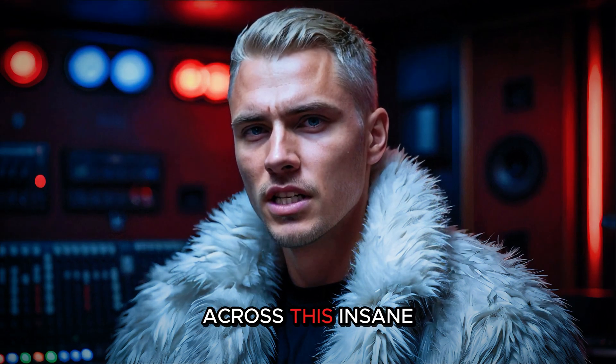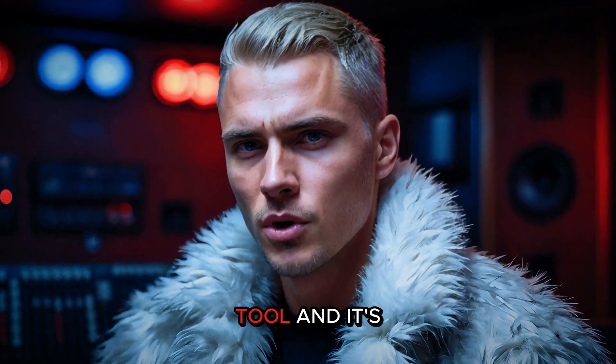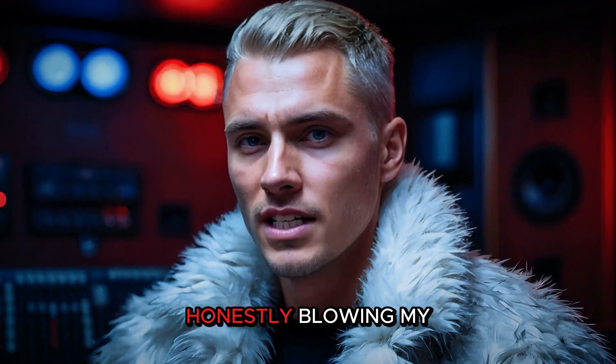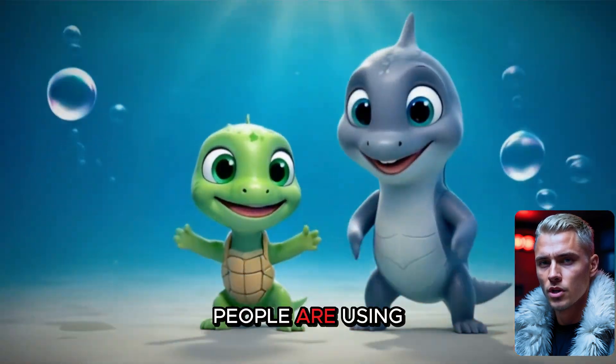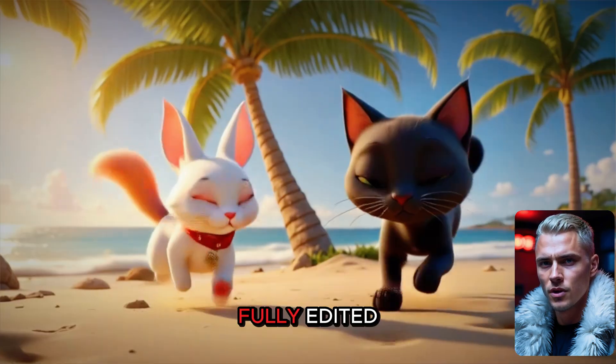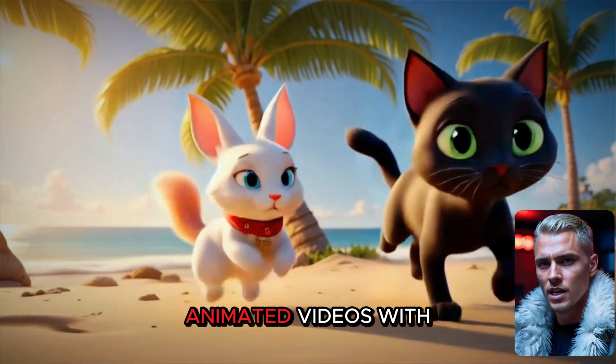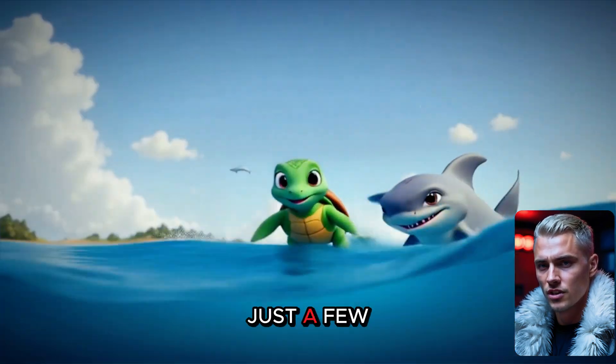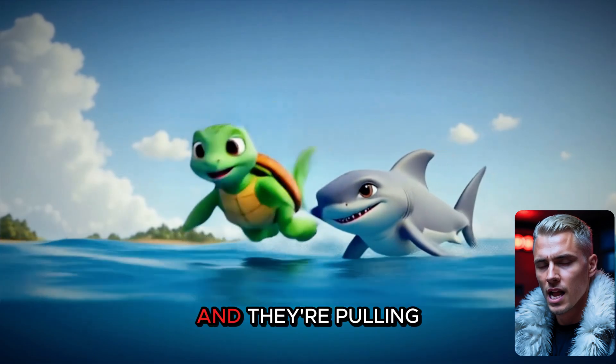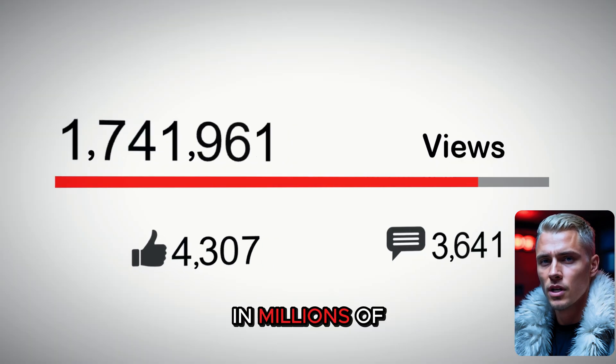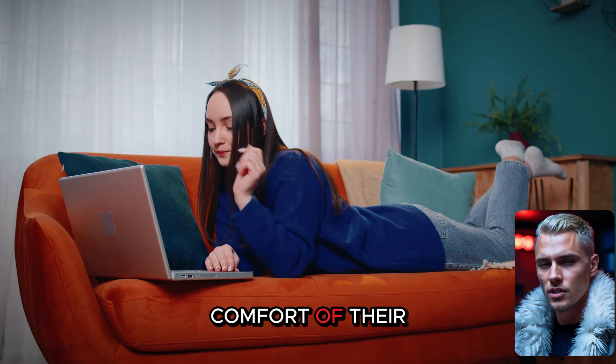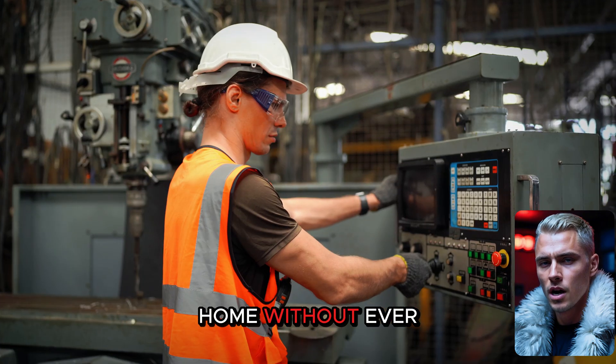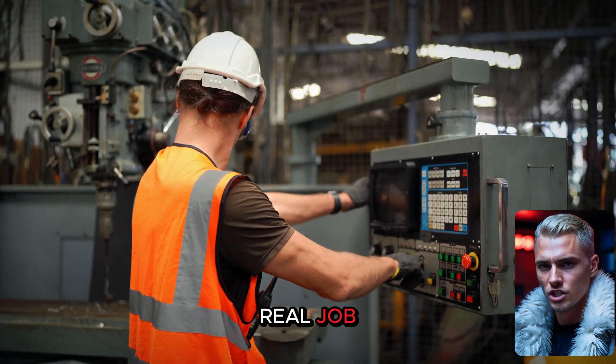I just came across this insane AI tool, and it's honestly blowing my mind. People are using it to create fully edited animated videos with just a few clicks, and they're pulling in millions of views and making real money, all from the comfort of their home, without ever going to a real job.